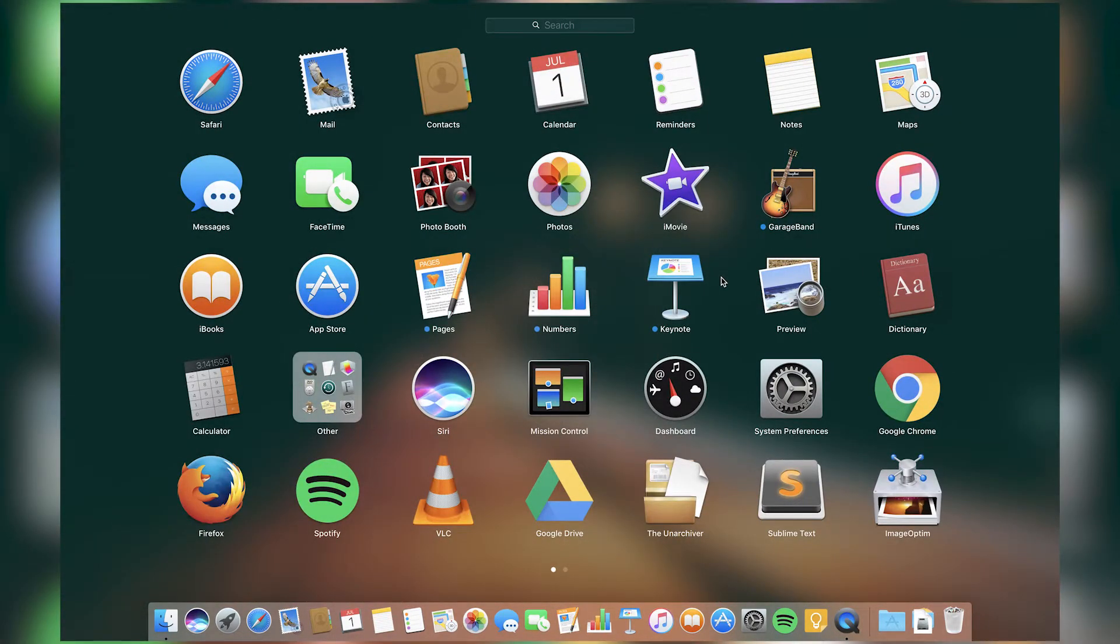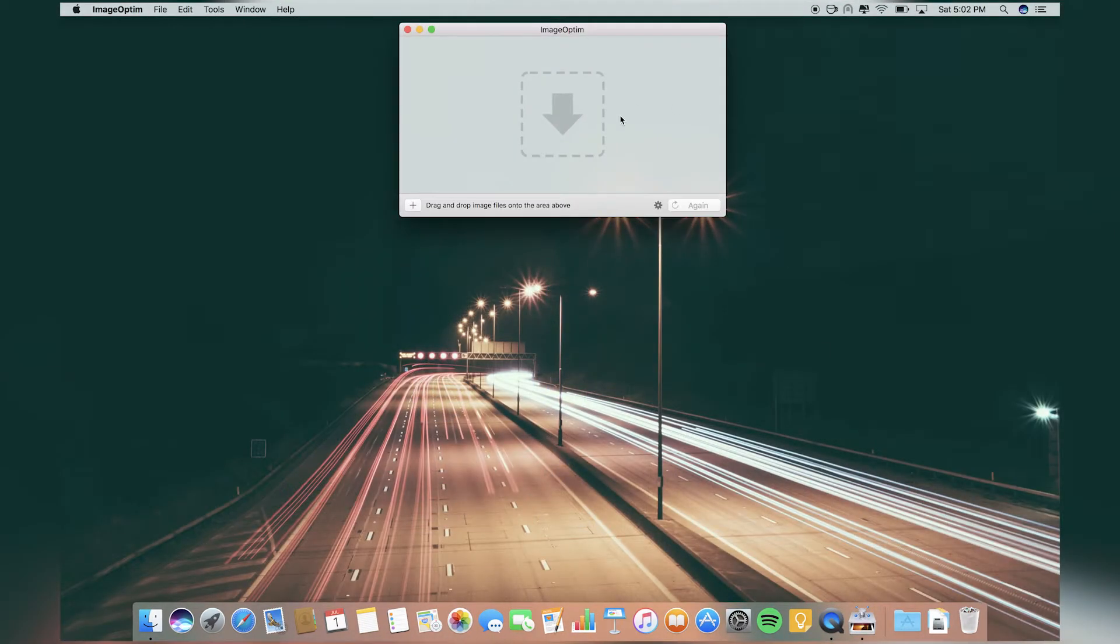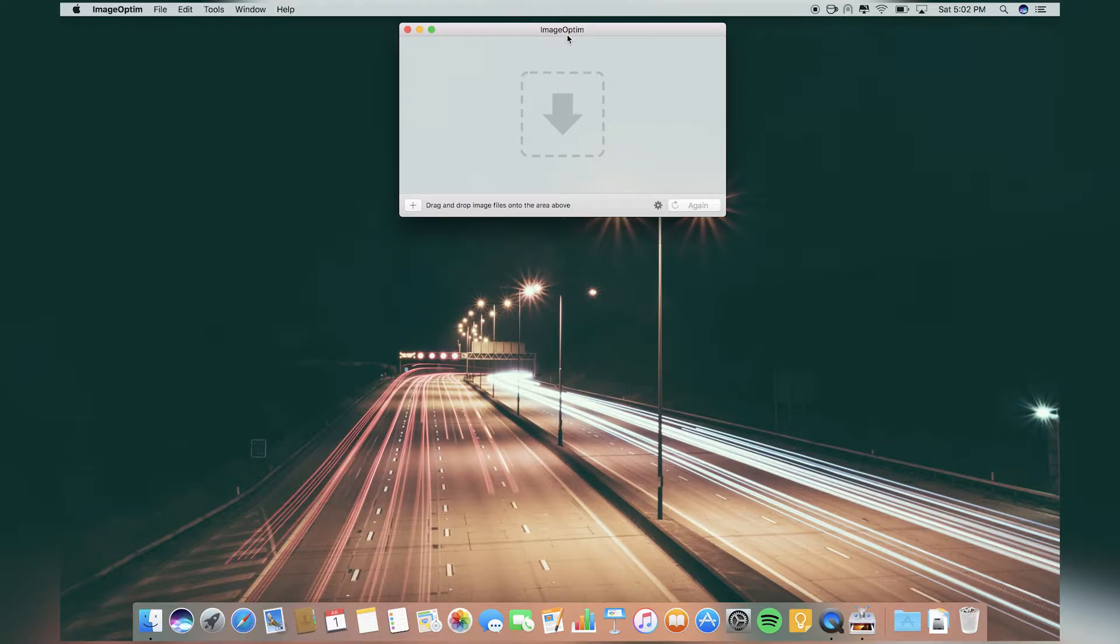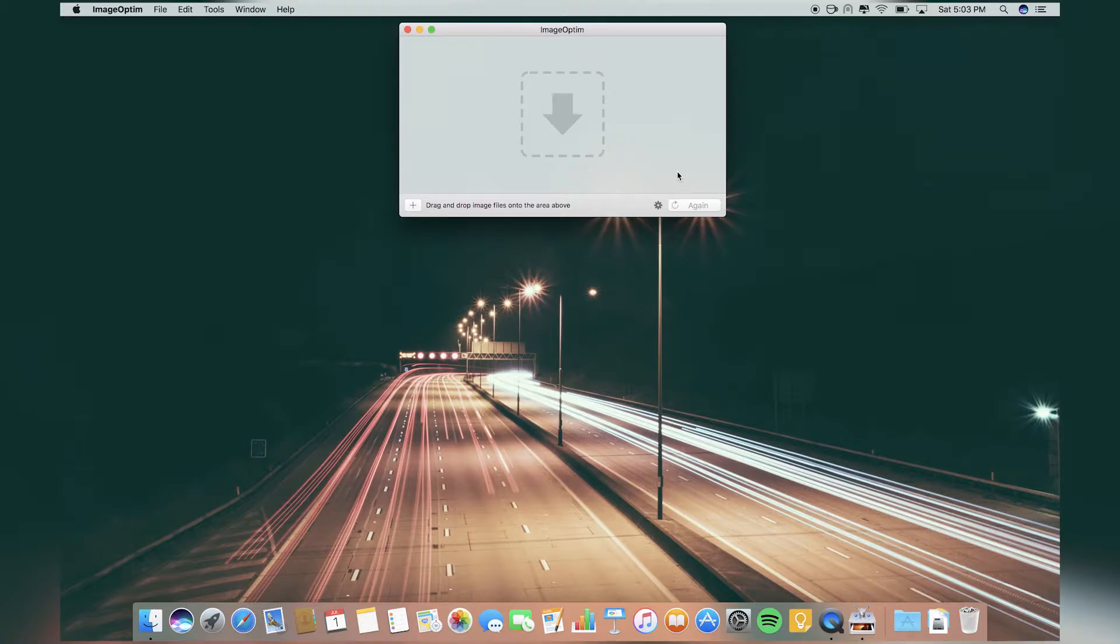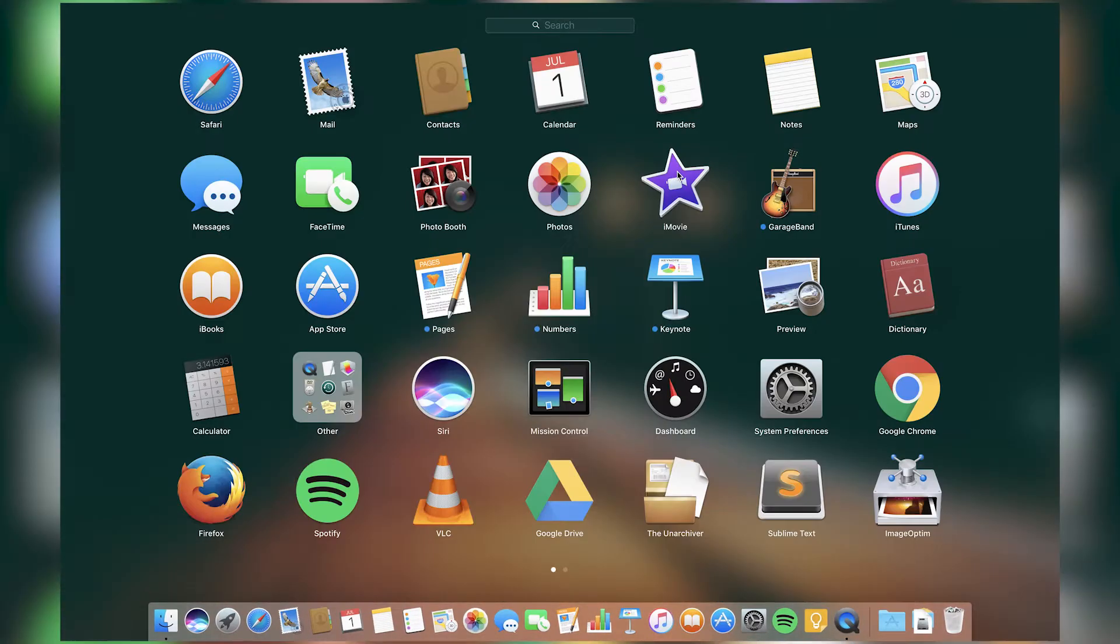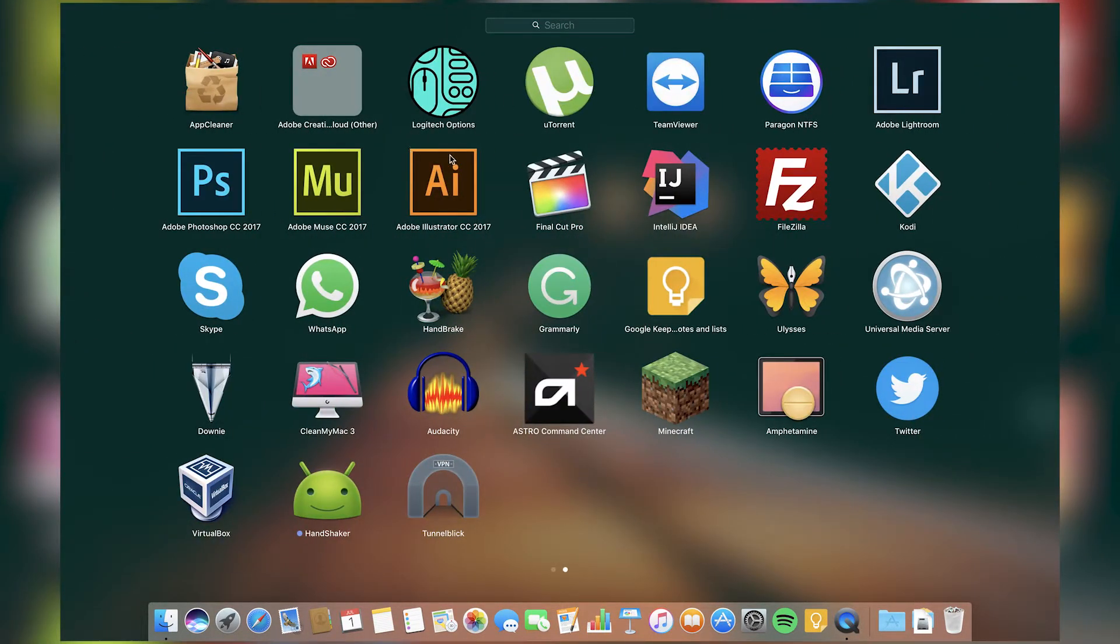Next is Image Optim. Basically what this does is optimizes your images for web. If you drag and drop an image in the window and press the button, it will optimize the images. It will compress it for web while still maintaining the quality so websites will load faster. This is a must-have for a web developer who uses a lot of images.